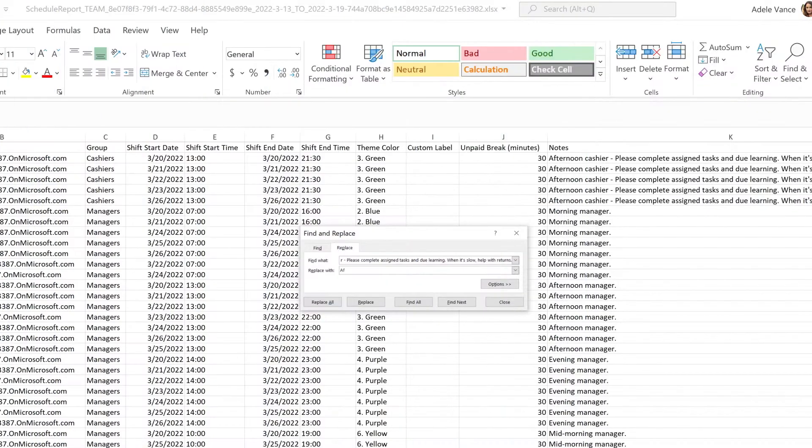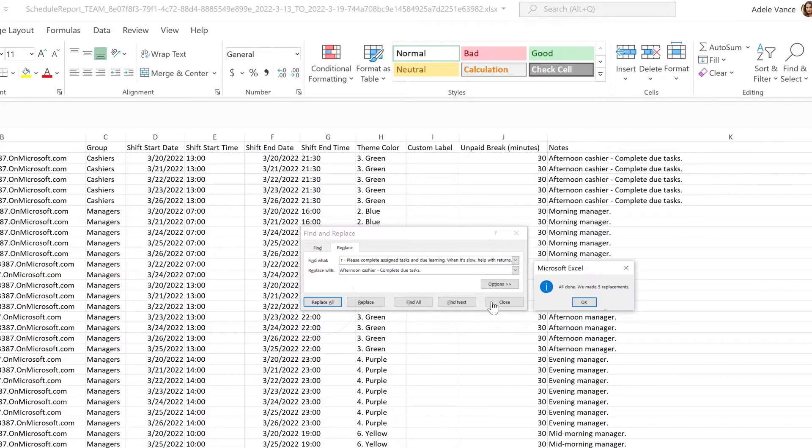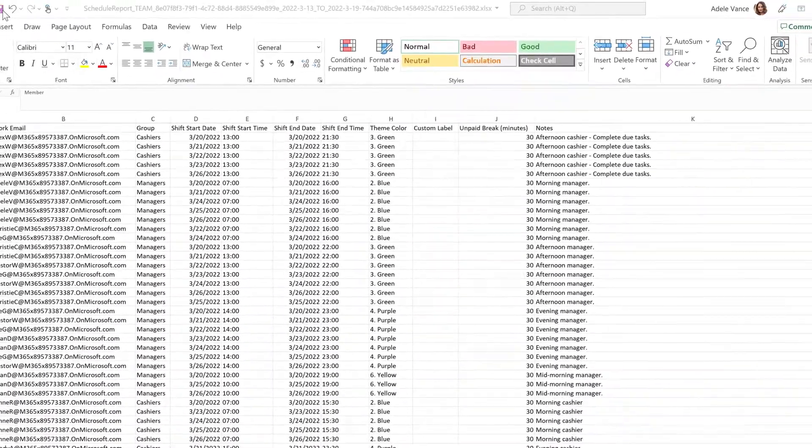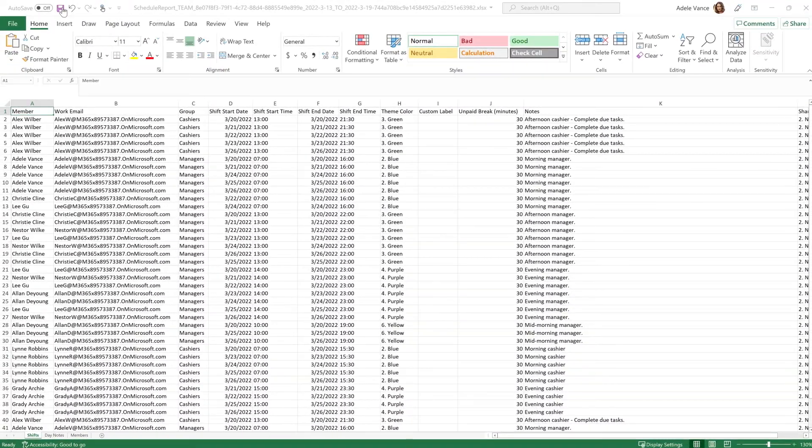Notes specific to certain shifts can also be updated. After the changes are made, hit Save and return to Shifts in Teams.